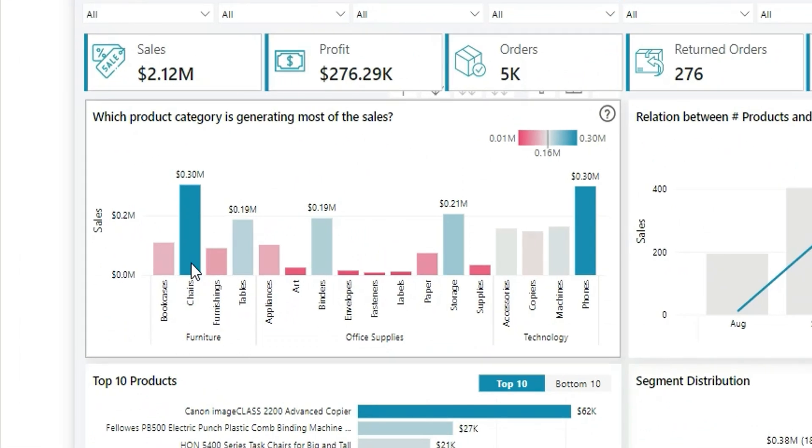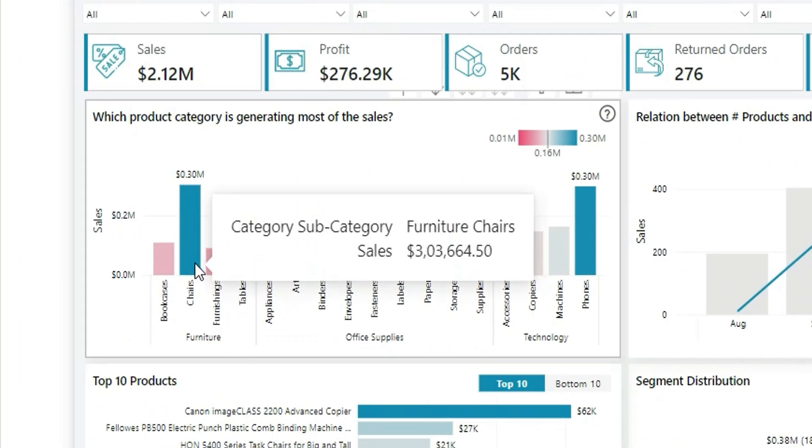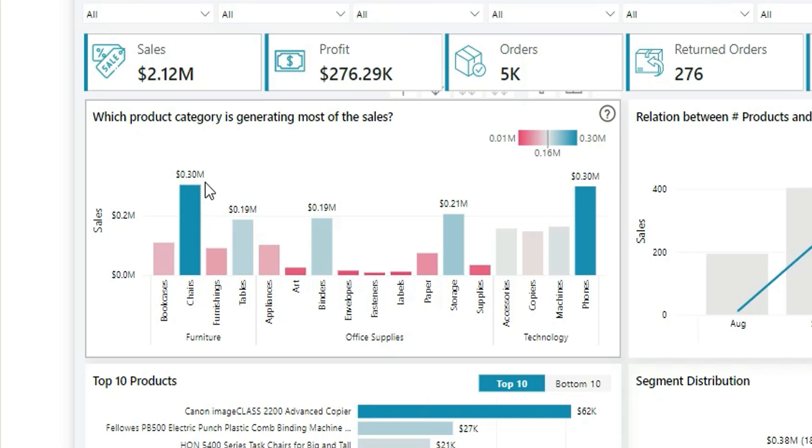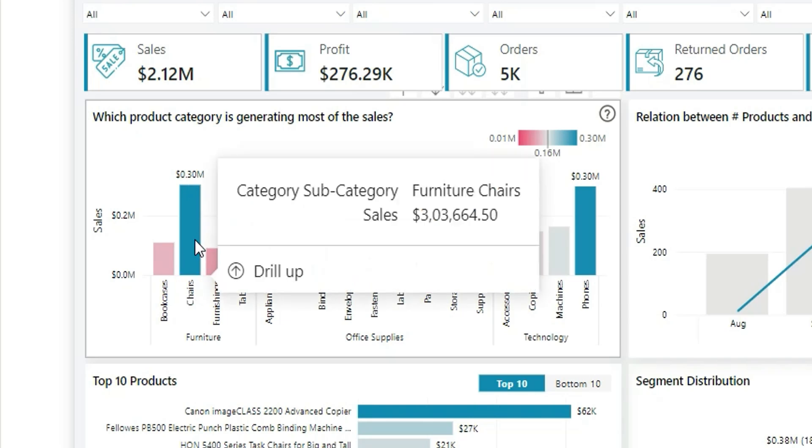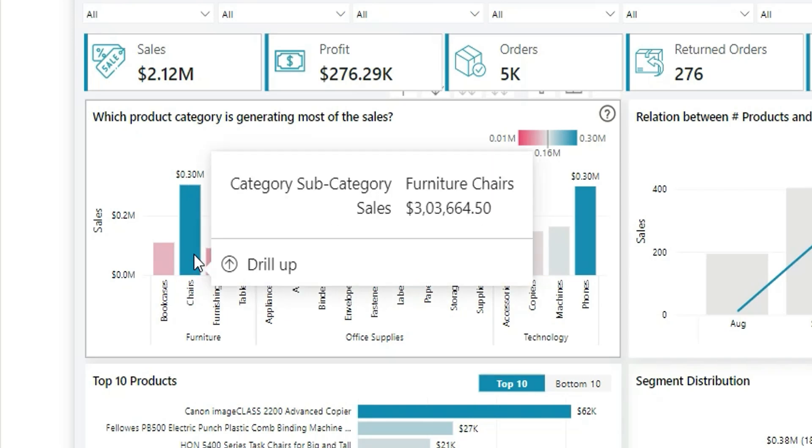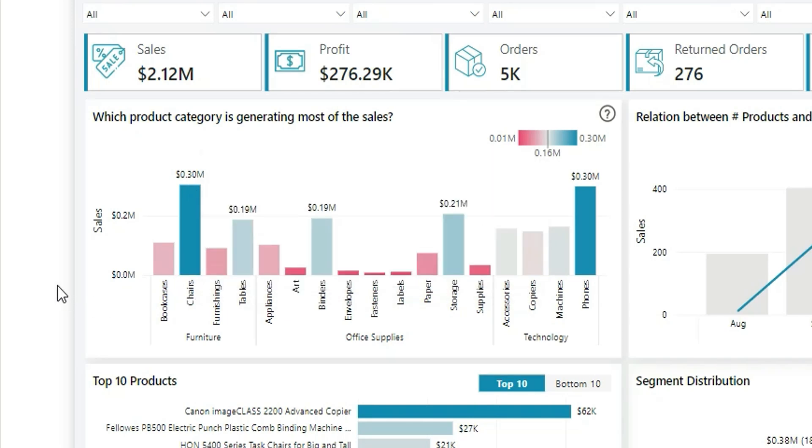I want to create a drill-through page for subcategories. So suppose this Chair is one of the subcategories, and if I click on this Chair and drill through for this Chair, I should see all the metrics for this Chair. That is, I want to see the profit, sales, orders, and return orders - everything. I want to go to a target page and see the detailed section for this subcategory, which is Chair. This feature is known as drill-through.